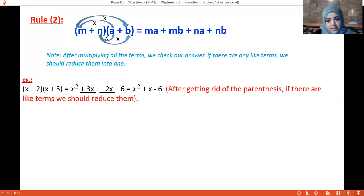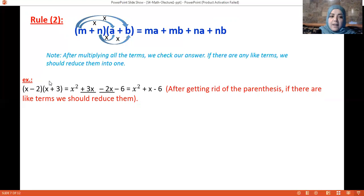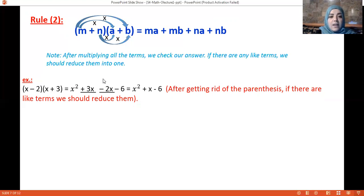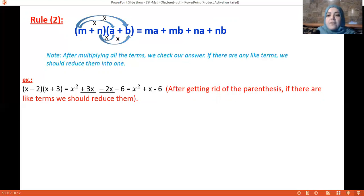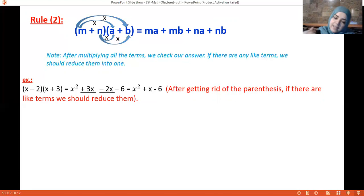Example: (x − 2)(x + 3). Multiply x by x giving x², x by 3 giving 3x, minus 2 by x giving minus 2x, and minus 2 by 3 giving minus 6. After expanding, we find like terms 3x and minus 2x — add them to get plus x. So the answer is x² + x − 6. Remember to order from highest exponent to the constant.